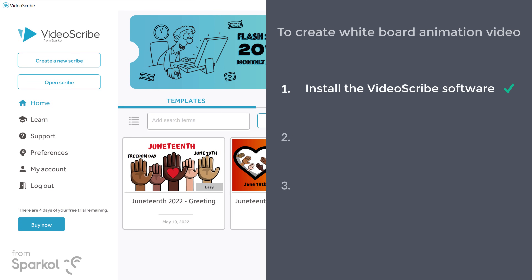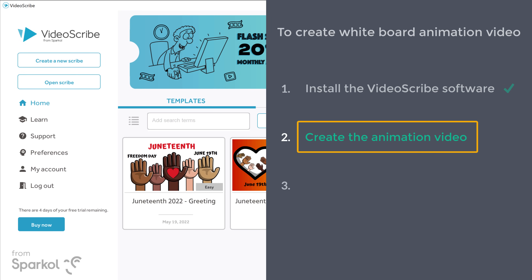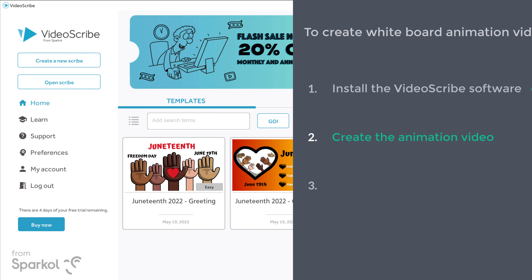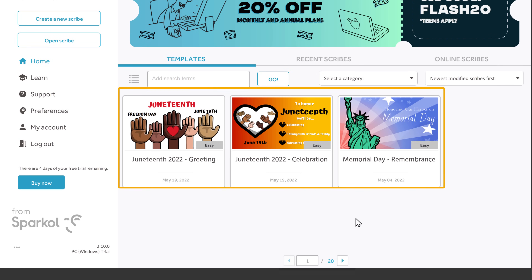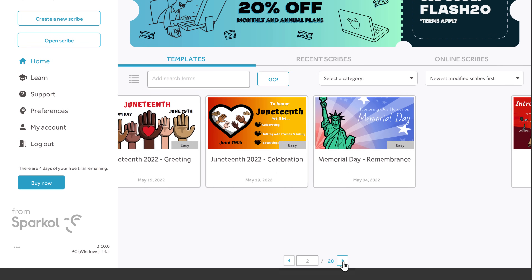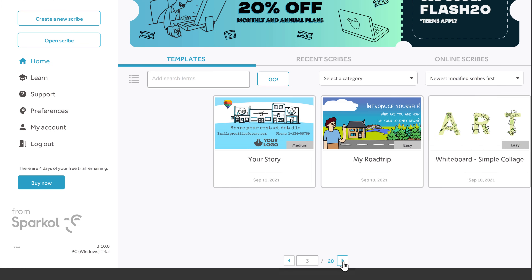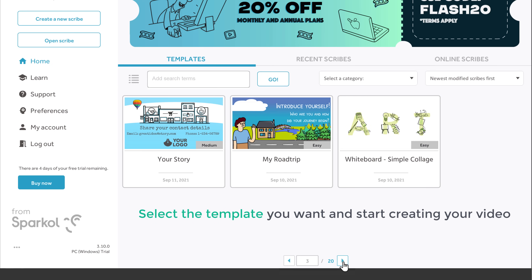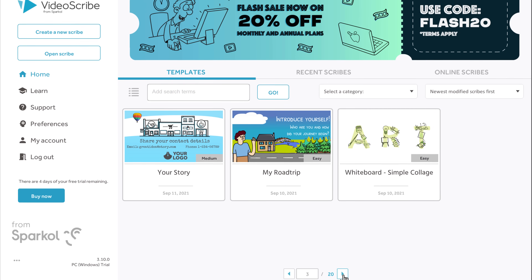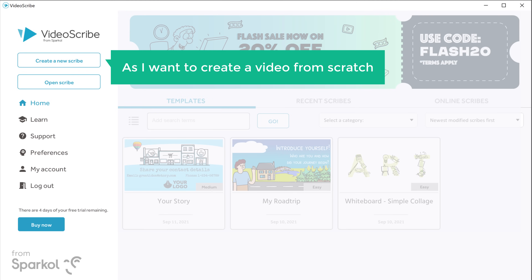Once you've installed the VideoScribe software, let's go to step 2, which is to create the animation video. Here you will find different templates that you can use. You can take a look at these designs and select the template you want and start creating your video. As I want to create a video from scratch, let's click create new scribe.